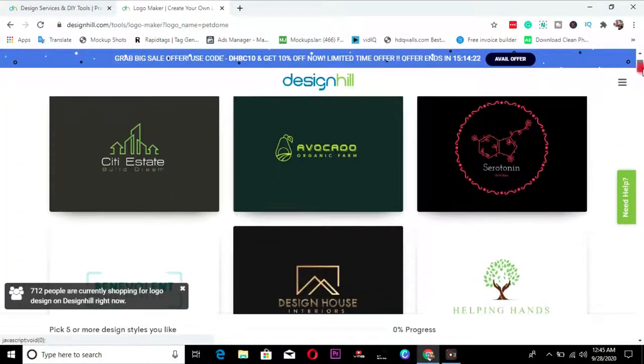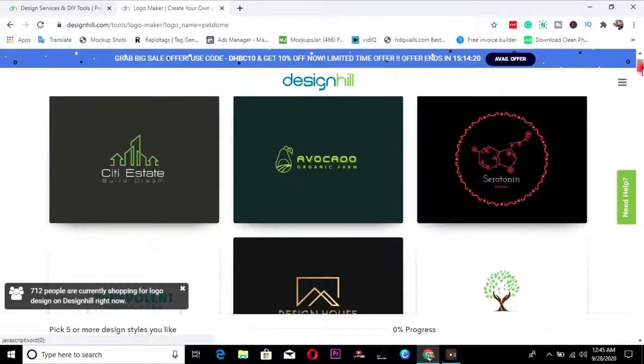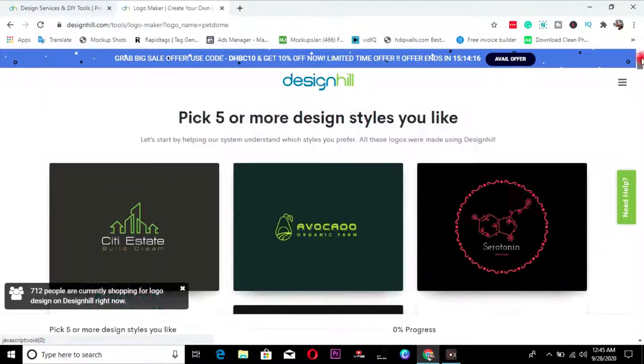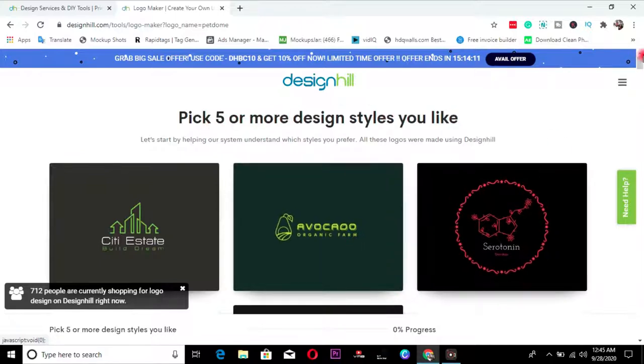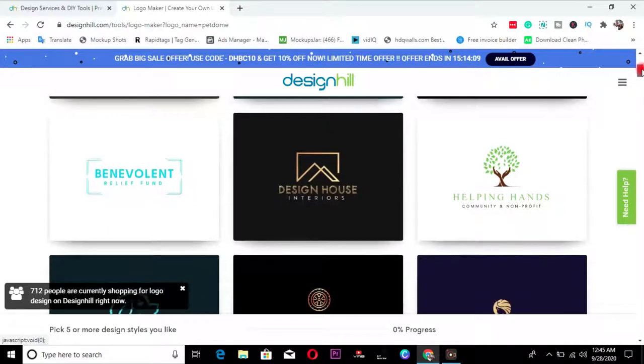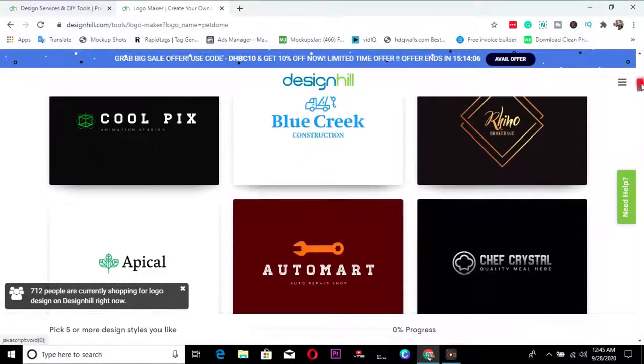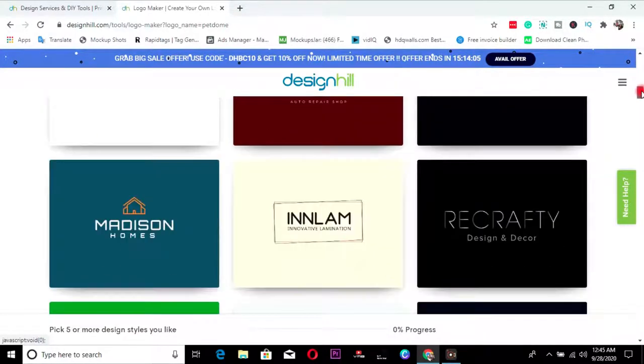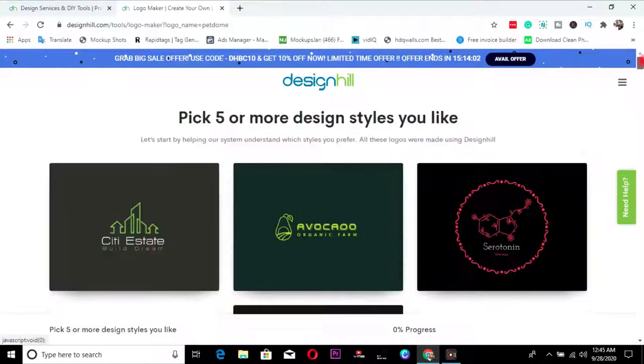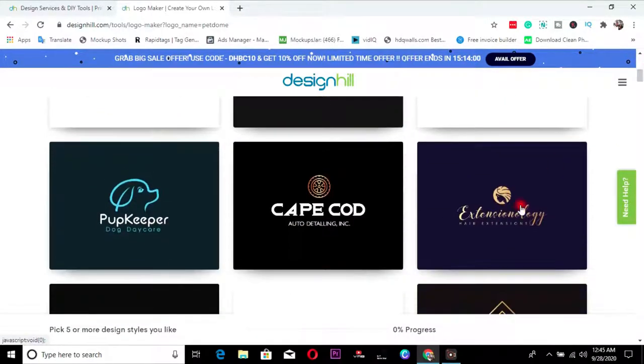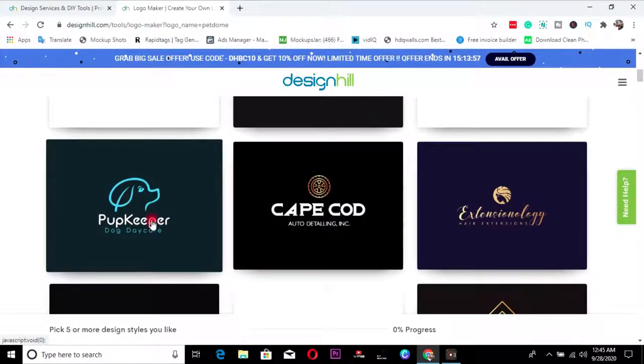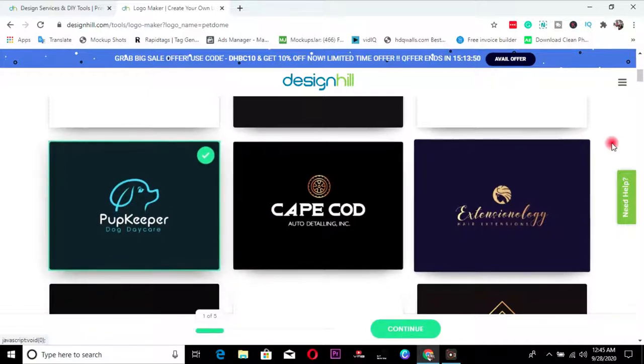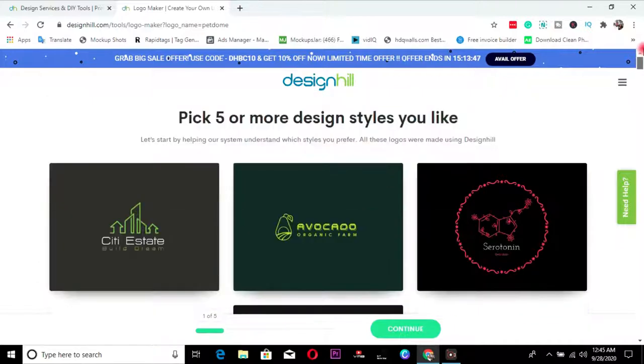So once you click on it, you will notice that you have a bar here showing your progress so far in creating your logo. So it will tell you pick five or more design styles that you like. So I'm just going to scroll down and choose the design style that I love for my brand and for my logo. I need something simple. So I'll go with this. I have, my brand is centered around pets. So I choose pop keeper. Can you see I should choose up to five, right? Choose up to five.